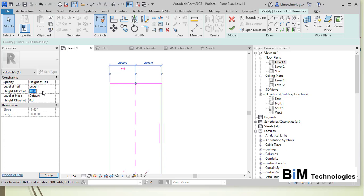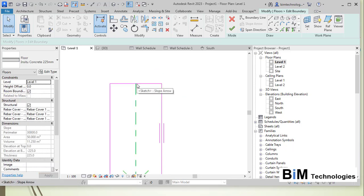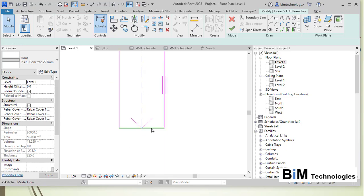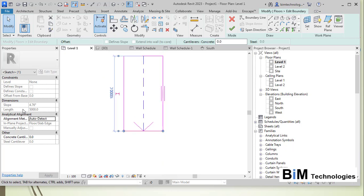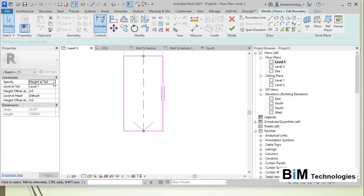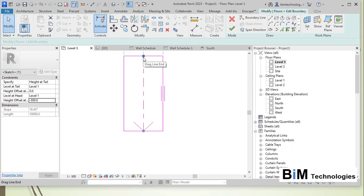With height at tail set to zero, the edge here is at Level 1 with zero offset. The other edge — the height at head — is from Level 1, and I want it at minus 300 millimeters. So one edge is at Level 1 at zero offset, and the opposite edge is at minus 300 millimeters from Level 1.